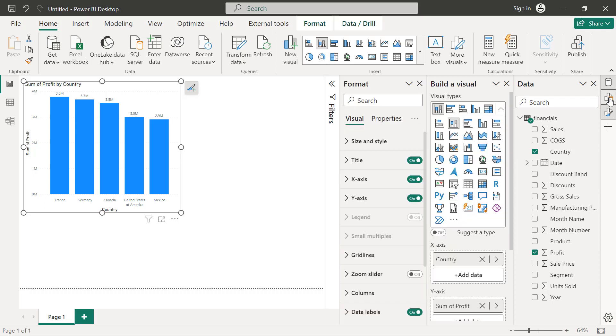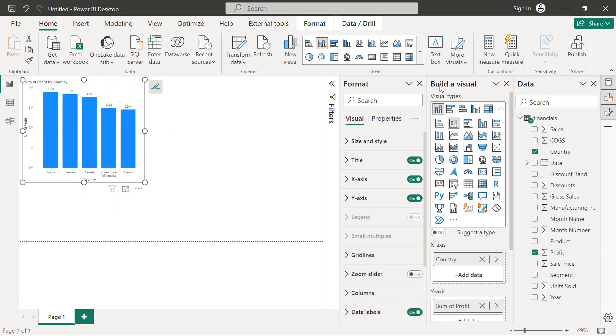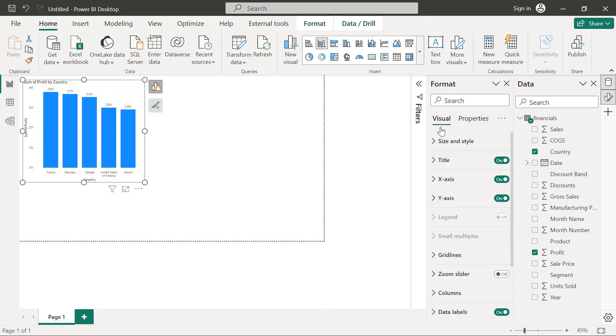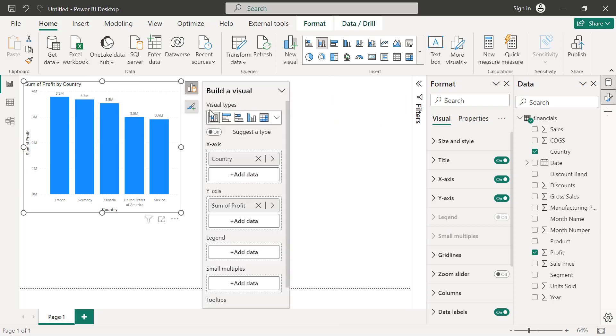If I hold control to click, then it's also going to ensure that all the other ones are still in place. And for the build a visual panel, if I click on the drop down, I can decide to take it back to the chart by clicking on move to visual. You can see that that icon is also back here.